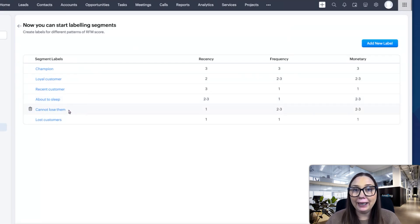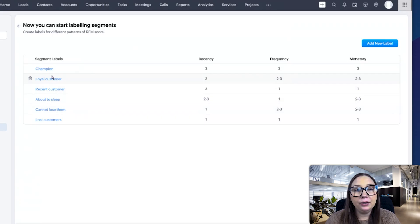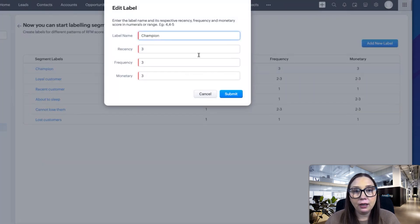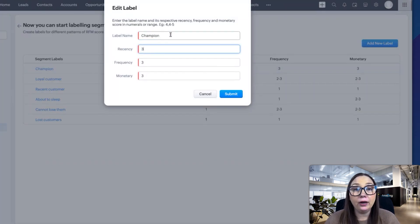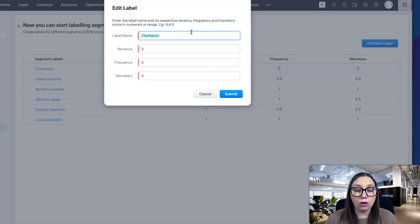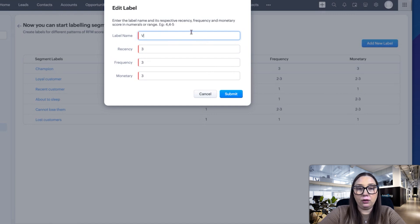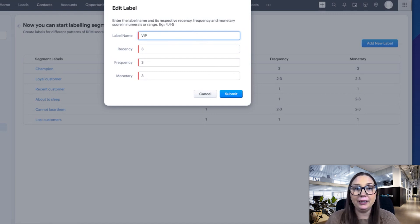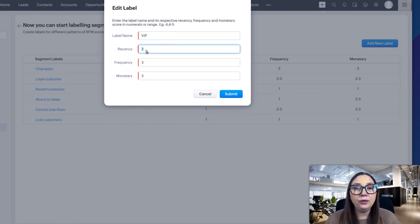You can also click on these and you can change the score here. You can change the label. So if you want to call them VIP instead of champion, you can do that, and then you can change the score. That means they're in that category as well.